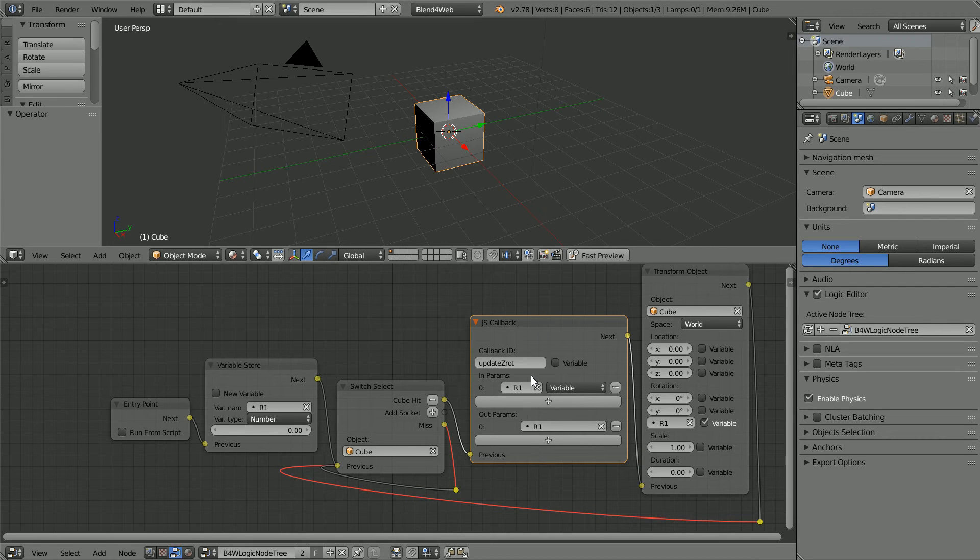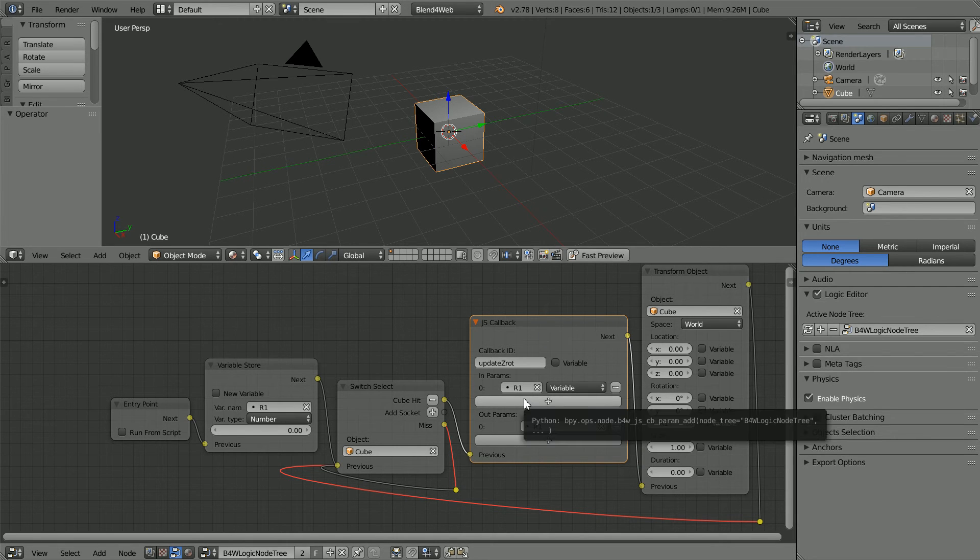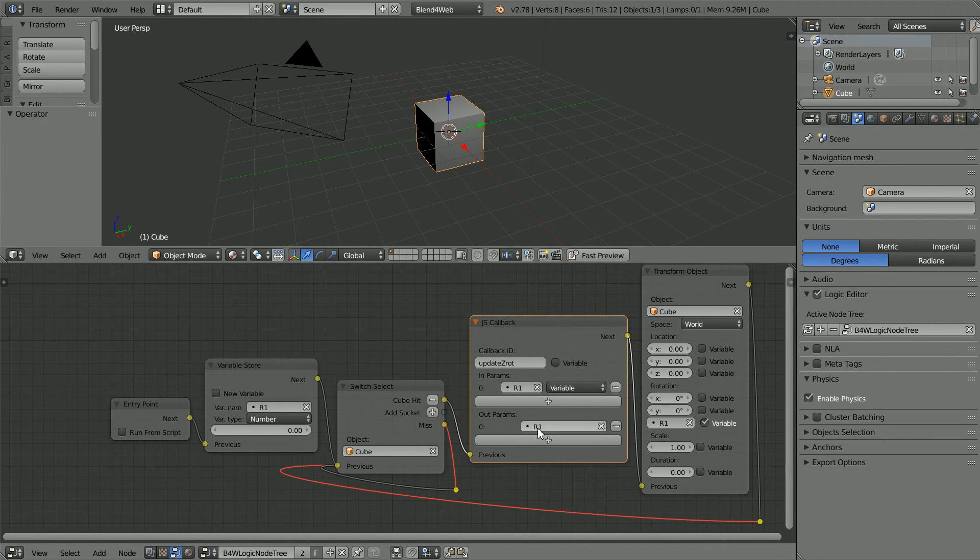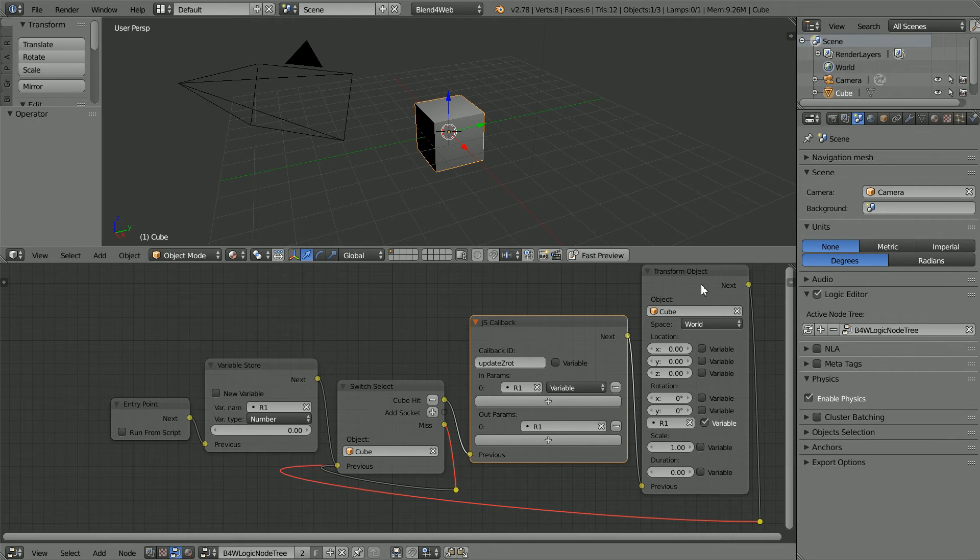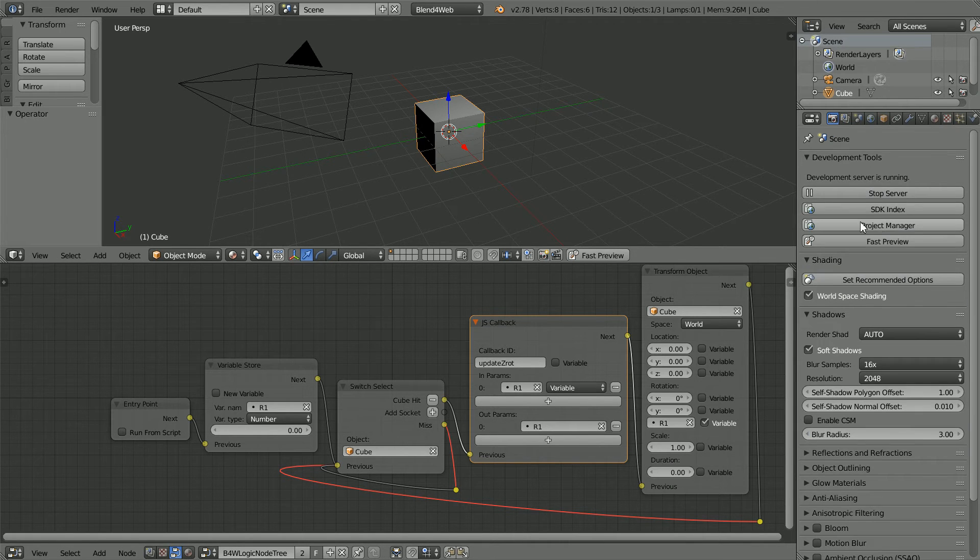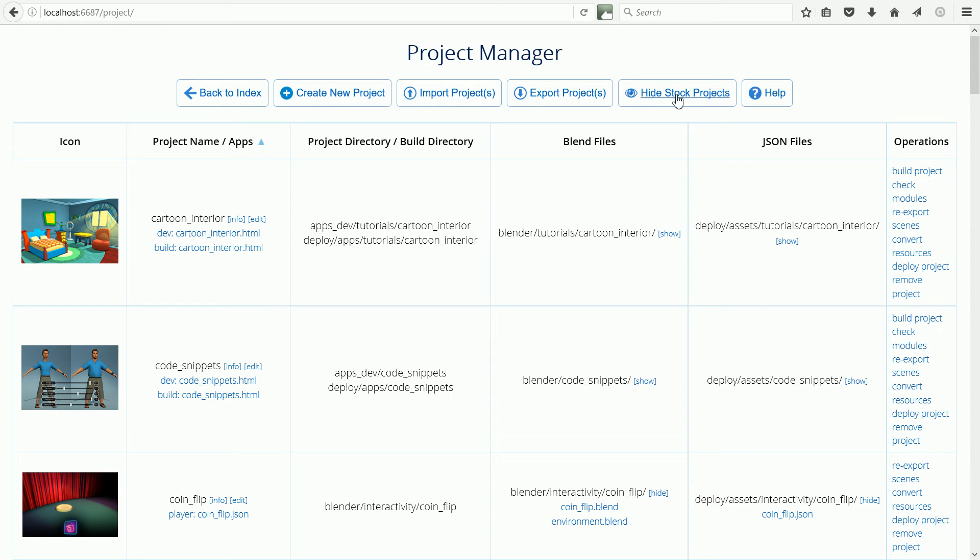Now we have to write the JavaScript callback function and we can't do that from within Blender. So I'm going to open Project Manager. Click Hide Stock Projects.